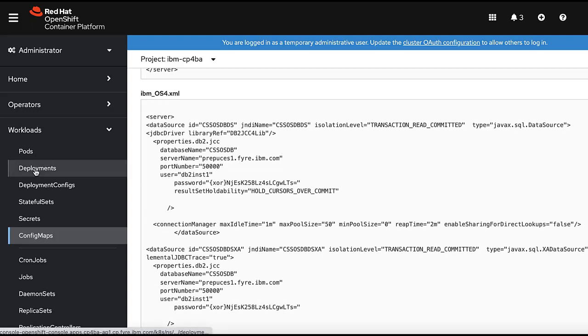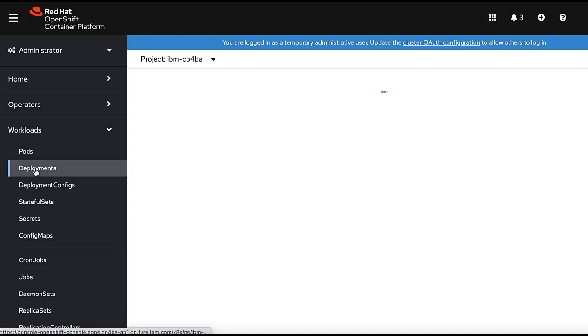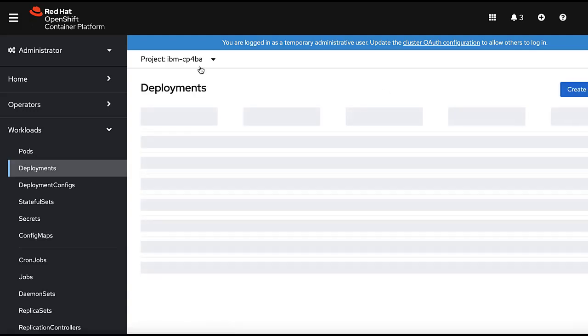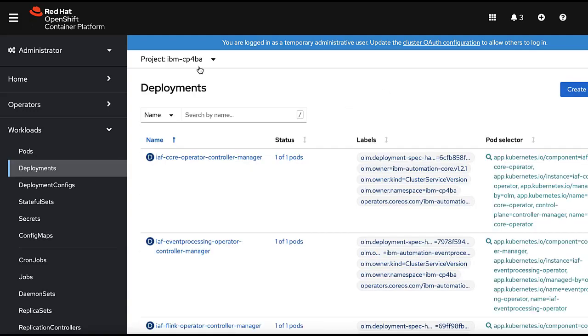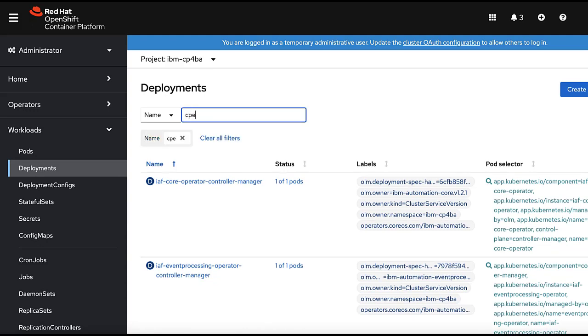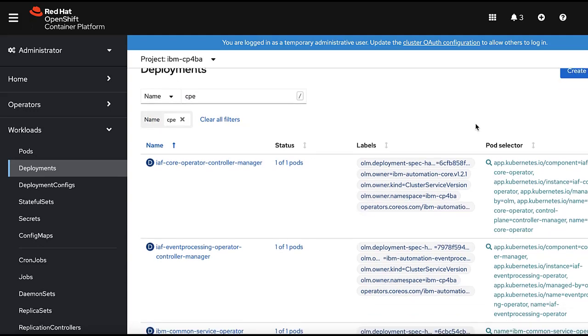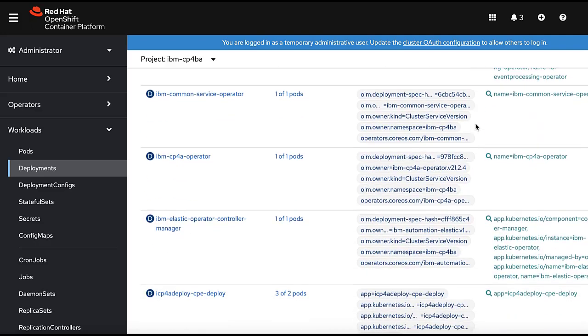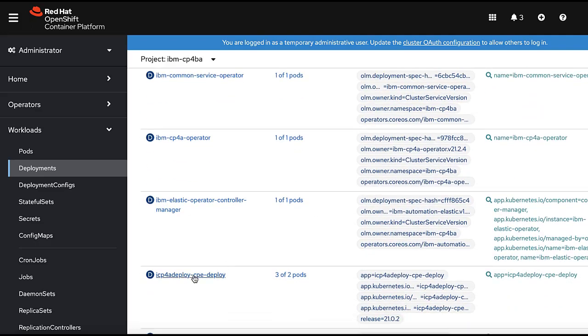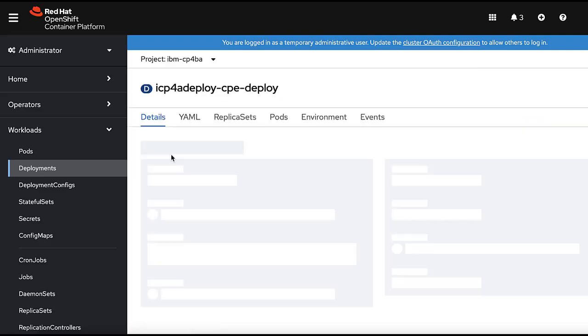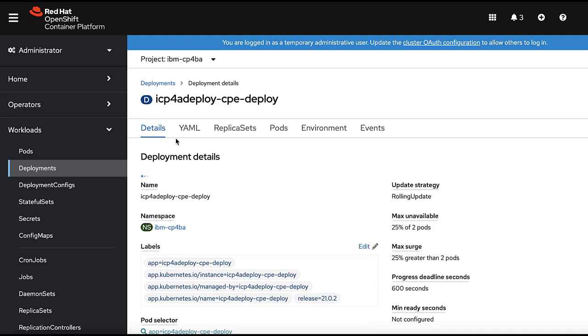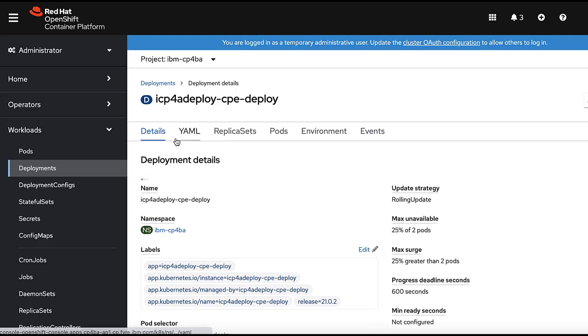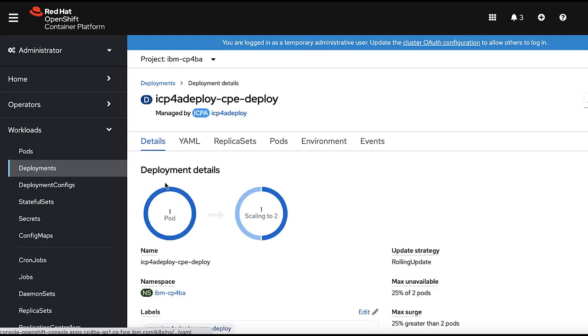Then we go to the deployment. Find the cpe deployment. After you find the cpe deployment, you need to scale down and scale up the cpe pods from here.